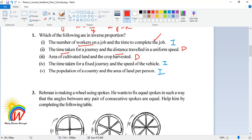The fourth one: time taken for a fixed journey and the speed of the vehicle. The distance traveled is fixed. If you take more time, the speed will be lesser — you take more time when you're traveling slowly. So when time taken is more, speed is less; if time taken is less, speed is more. Increasing speed reduces time taken, so this is a case of inverse proportion.